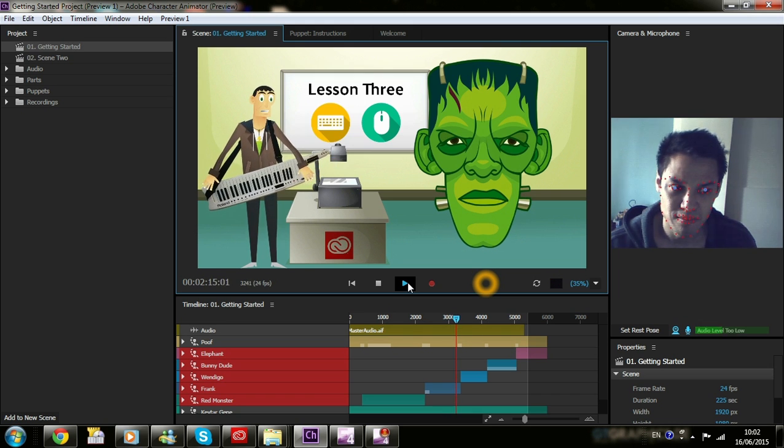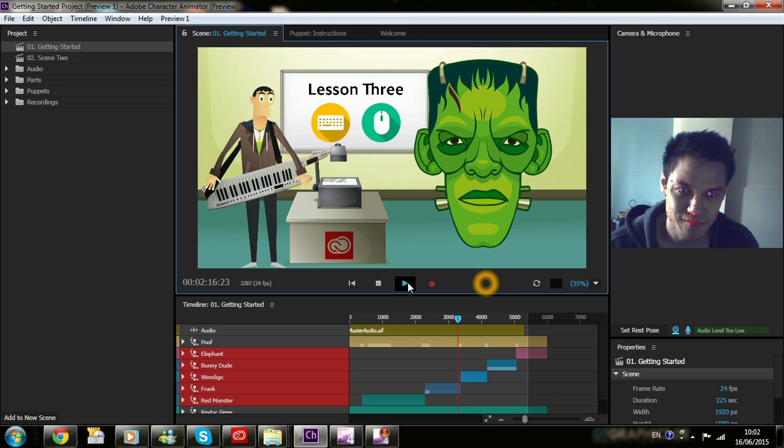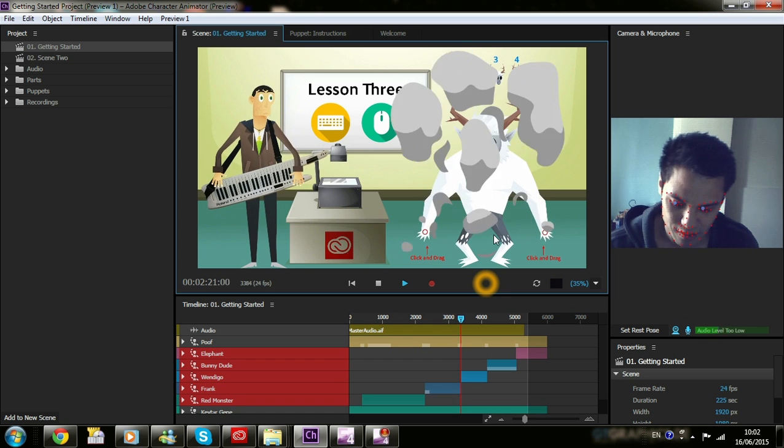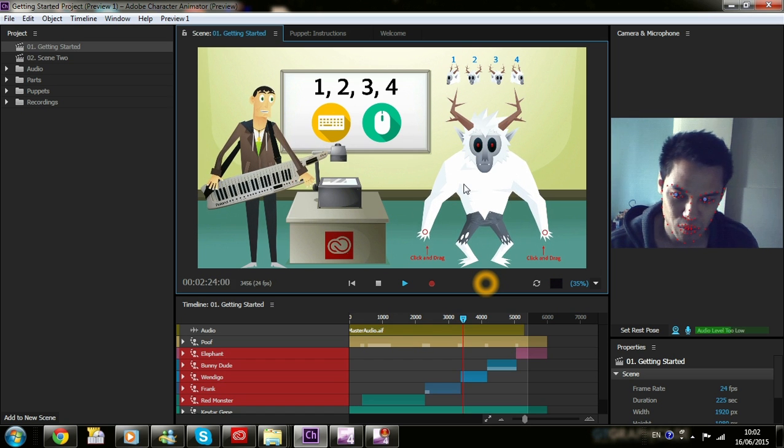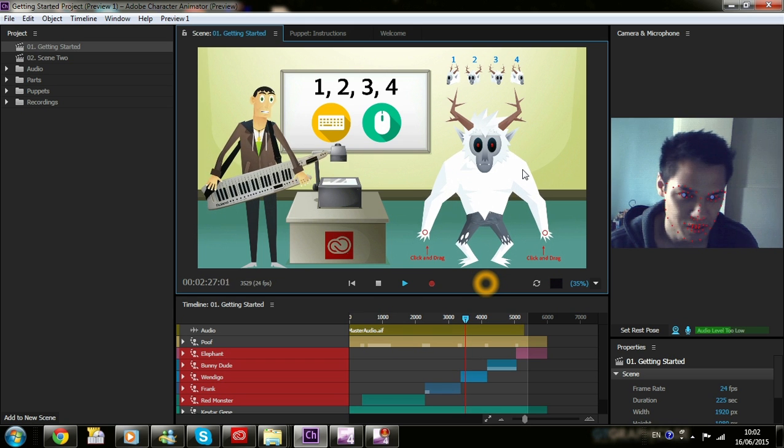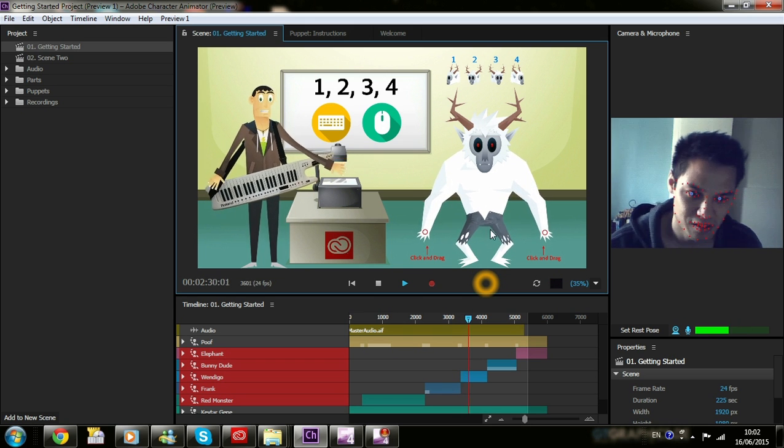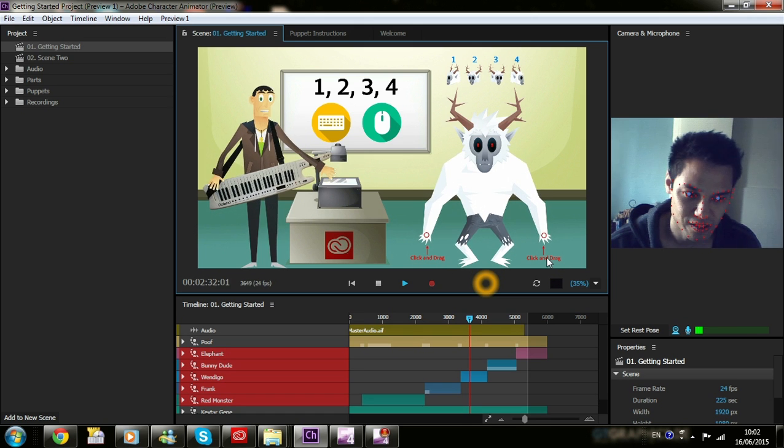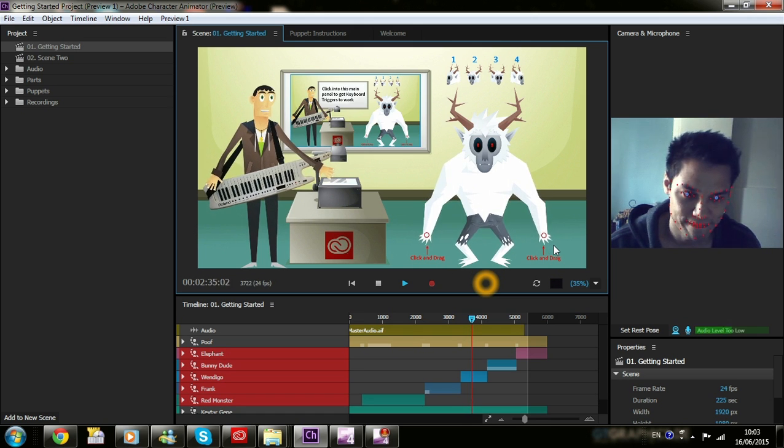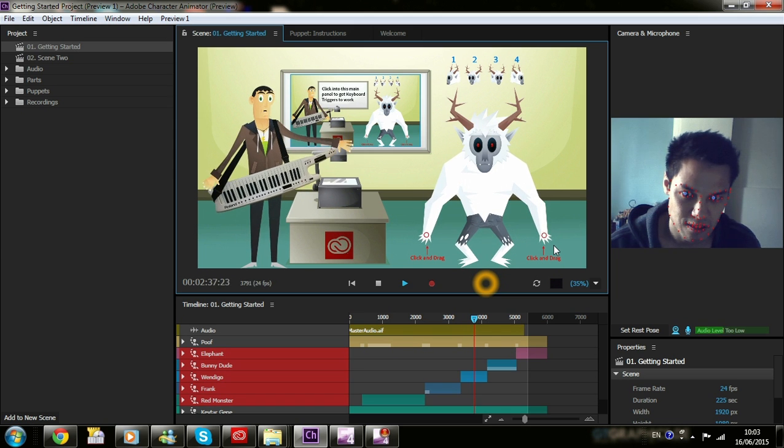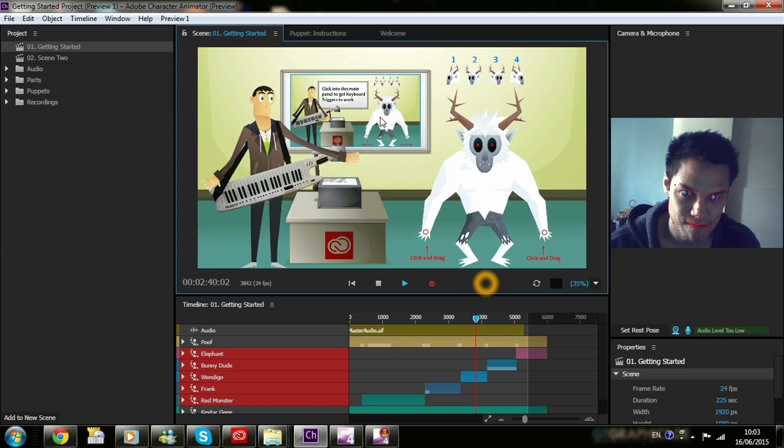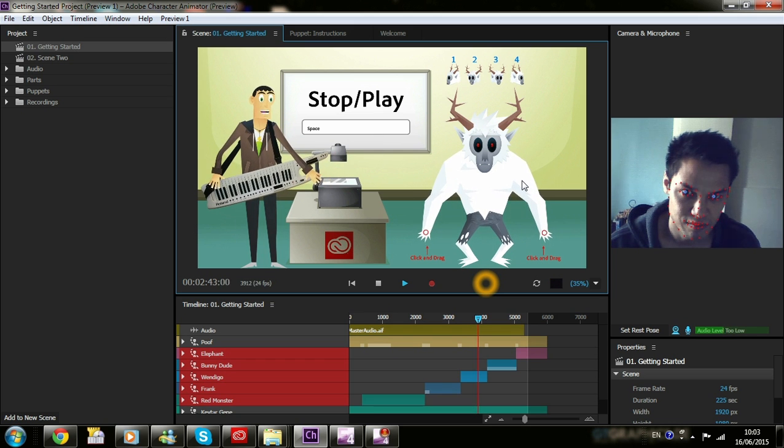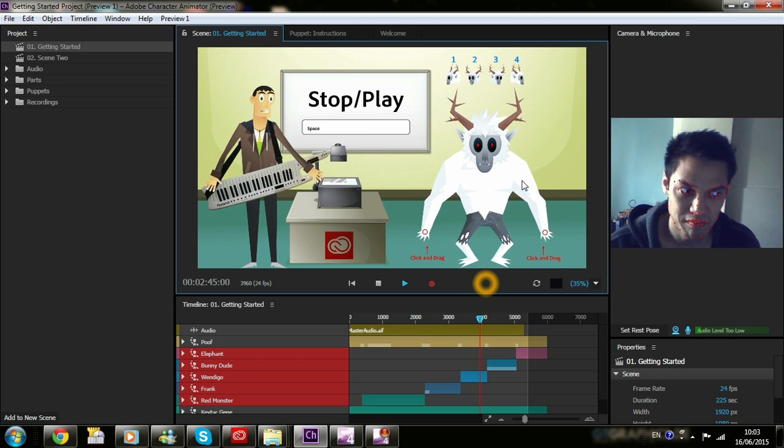Lesson three. Controlling a puppet with the mouse and keyboard. Wendigo has been given keyboard triggers to make him look around. He also has a mouse handle in each hand. It's very important to note that the keyboard triggers will only work if the scene panel is in focus. To bring focus to the scene panel, simply click into the window containing your puppet. Feel free to stop playback now and get familiar with key triggers and moving mouse handles.